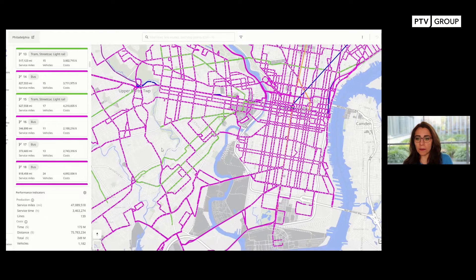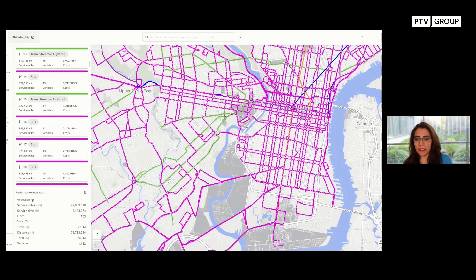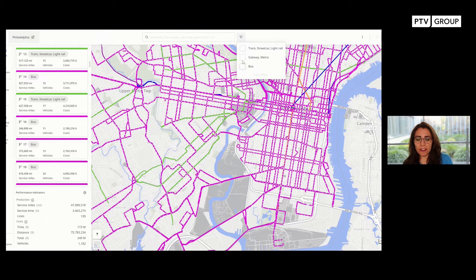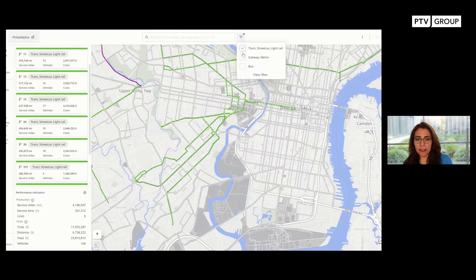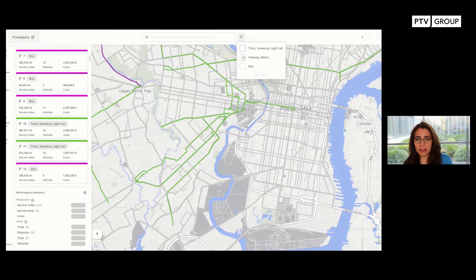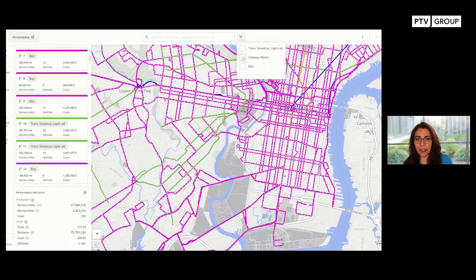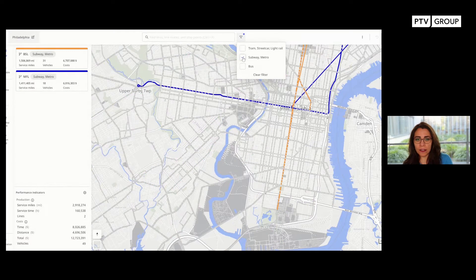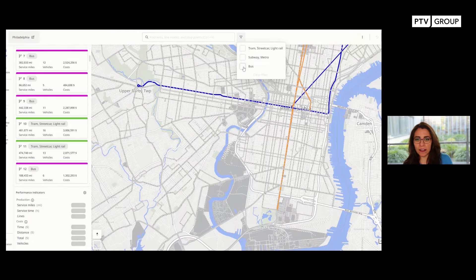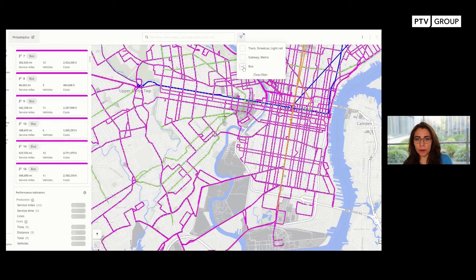Let's change a line and see how it's working here. I can filter different transport systems and see only the relevant lines related to that transport system, like tram, subway, or all the buses.